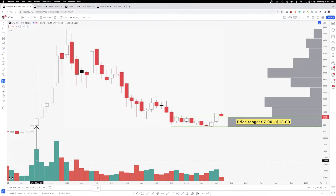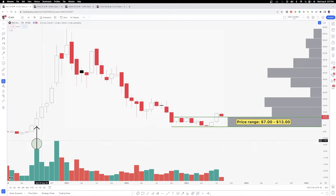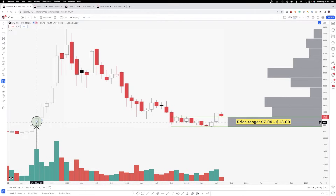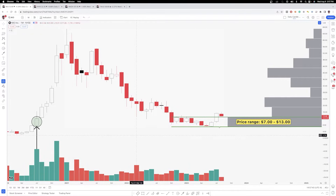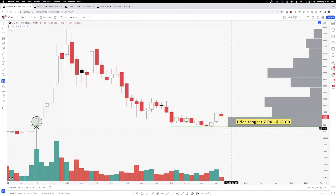The volume profile is exactly opposite. If you look at my screen where I made this circle, this is essentially just measuring how much volume happened at this particular candle, which is July of 2020 — and you can see there was a pretty decent amount of volume for that month. The volume profile measures volume as a function of price: how much volume occurred at a specific price area or price range.